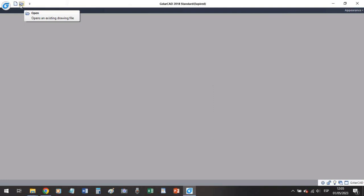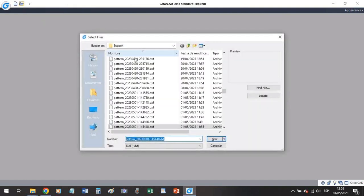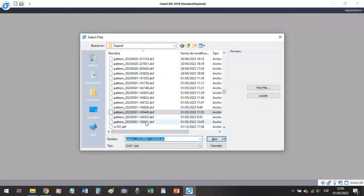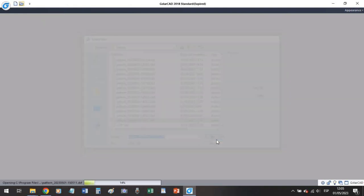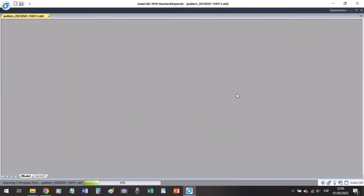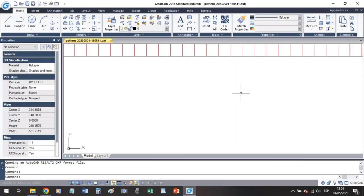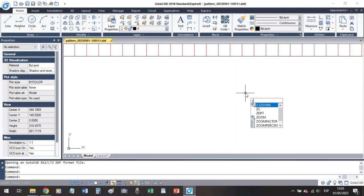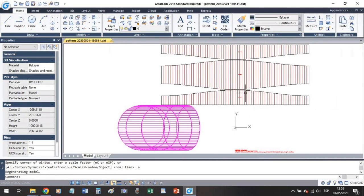So here we are in our CAD platform. This was the last one, let's open this and check. So let's zoom all.